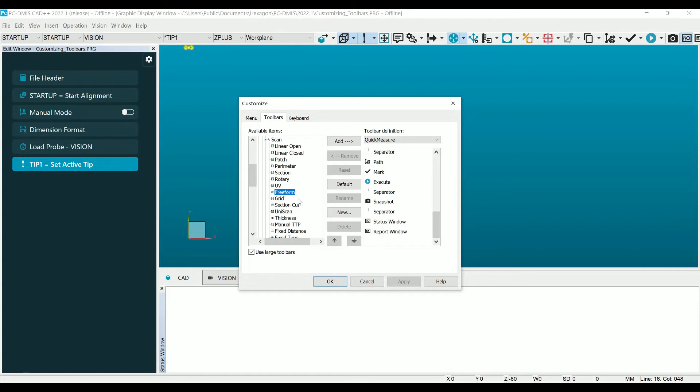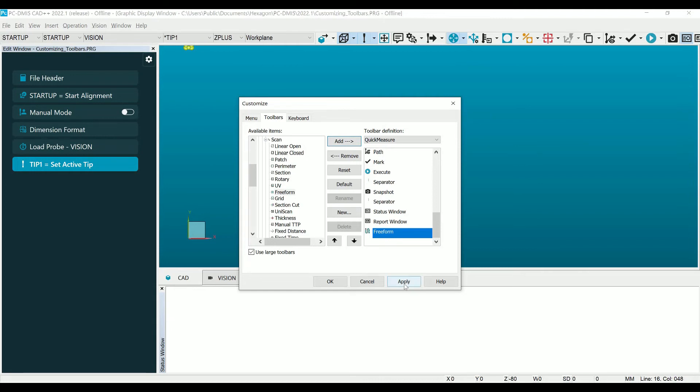Once you select it, click Add to add it to the toolbar that you are modifying. You can use the arrows at the bottom of the menu to move the item up or down in the toolbar, depending on where you want the option to be.